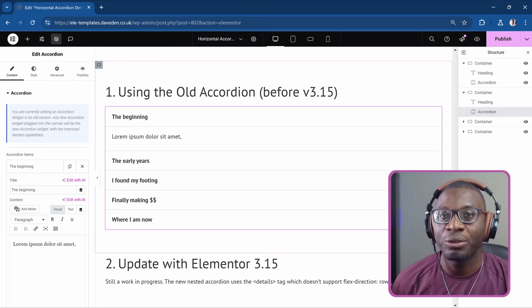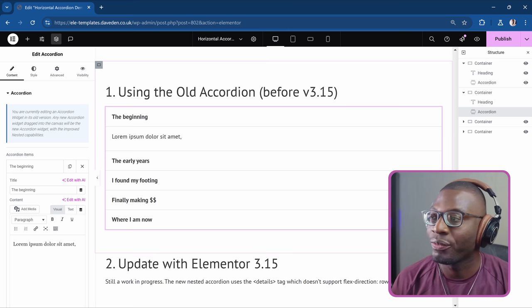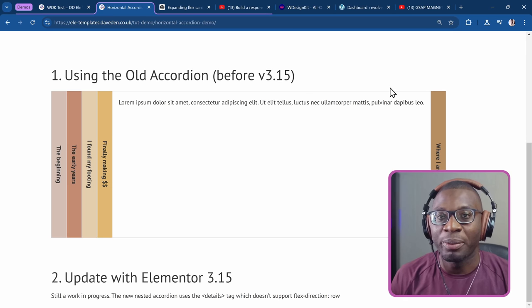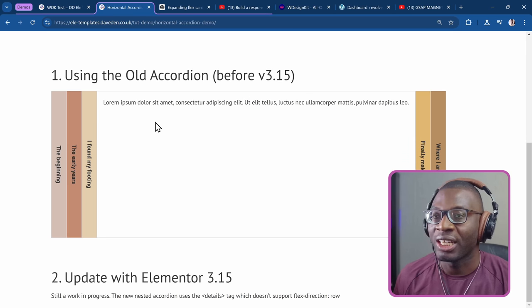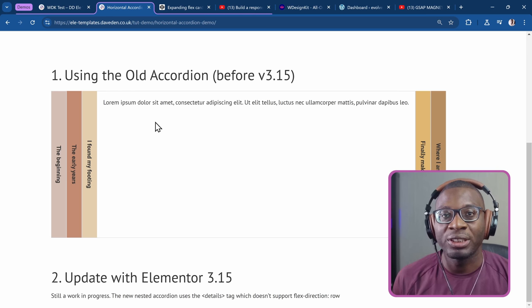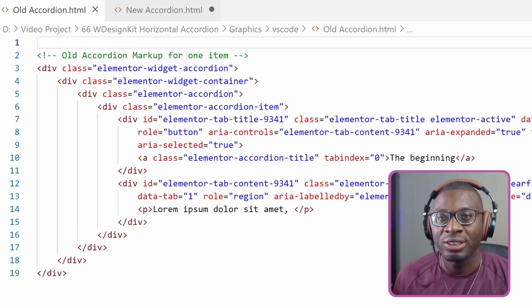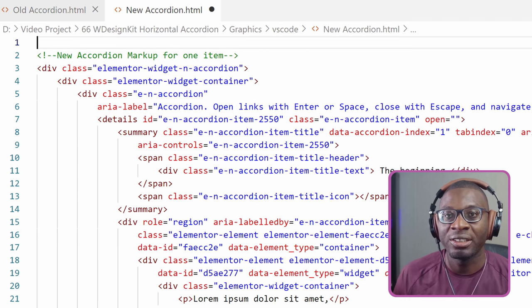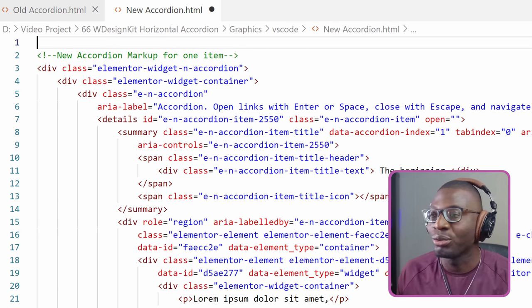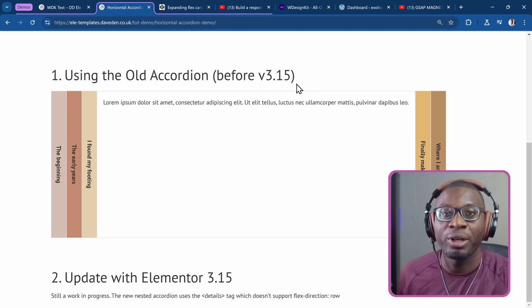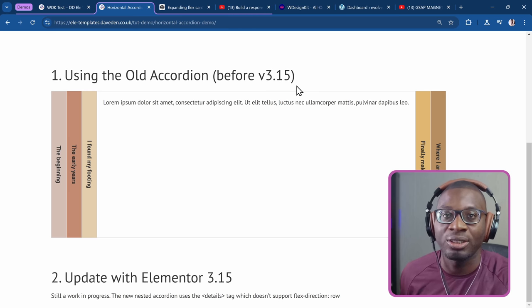About a year ago, I showed how to use custom CSS to convert the regular Elementor accordion into a horizontal accordion, but it had some limitations — we couldn't add animations. Unfortunately, with the release of new versions of Elementor, they switched from using divs and buttons to using the details/summary HTML tag, which does not allow you to do so much of this customization anymore.